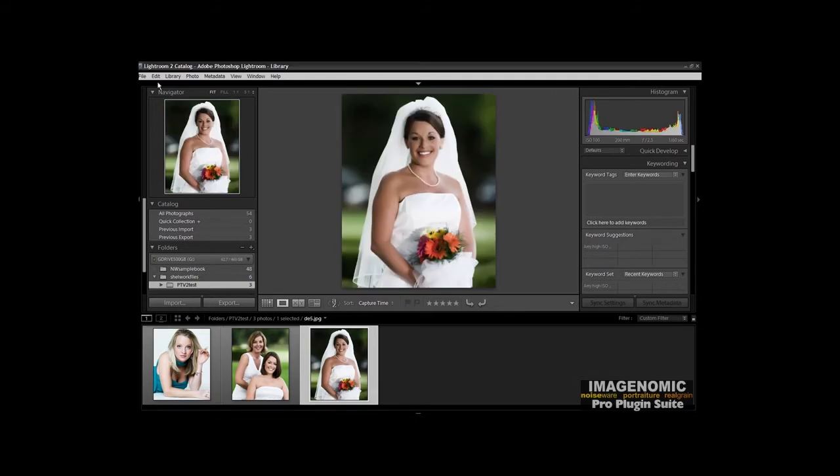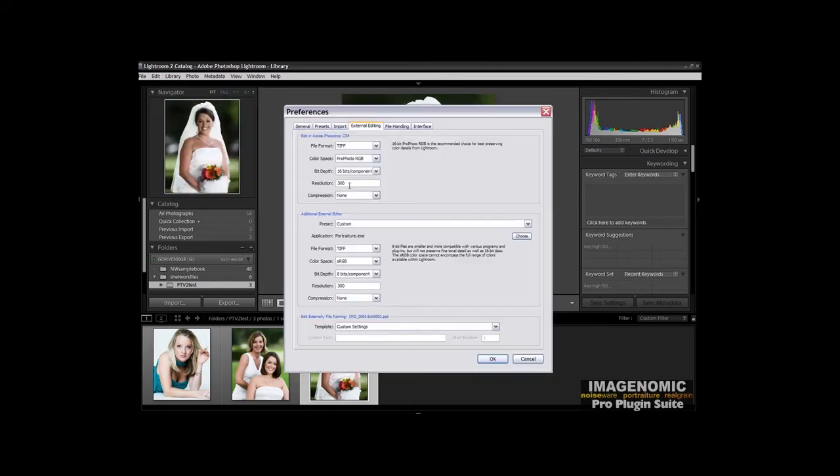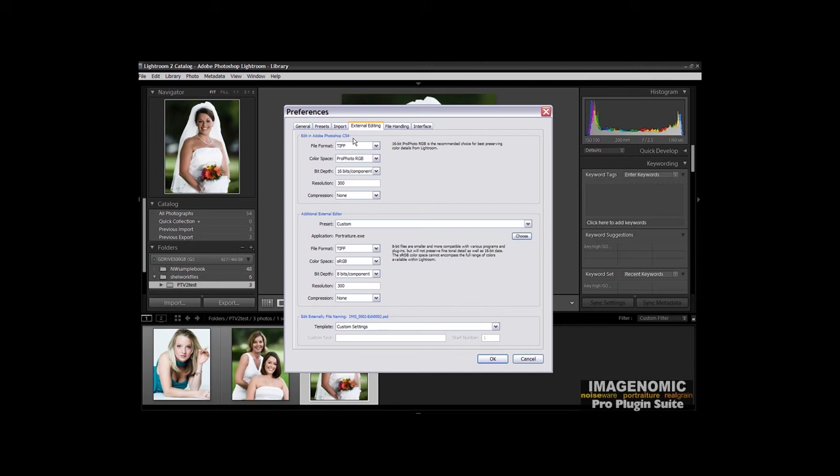One last thing we'd like to mention here is that for those of you that still have CS3 on your system and for some reason you may have problems with running droplets out of CS4, you can use CS3. Lightroom defaults to the latest version of Photoshop you have on there. In this case it's CS4. But if you go and load up CS3 in the background and just let it sit there and then process the droplets, it'll run them over in CS3 and it'll have the same functionality as it does over in CS4.